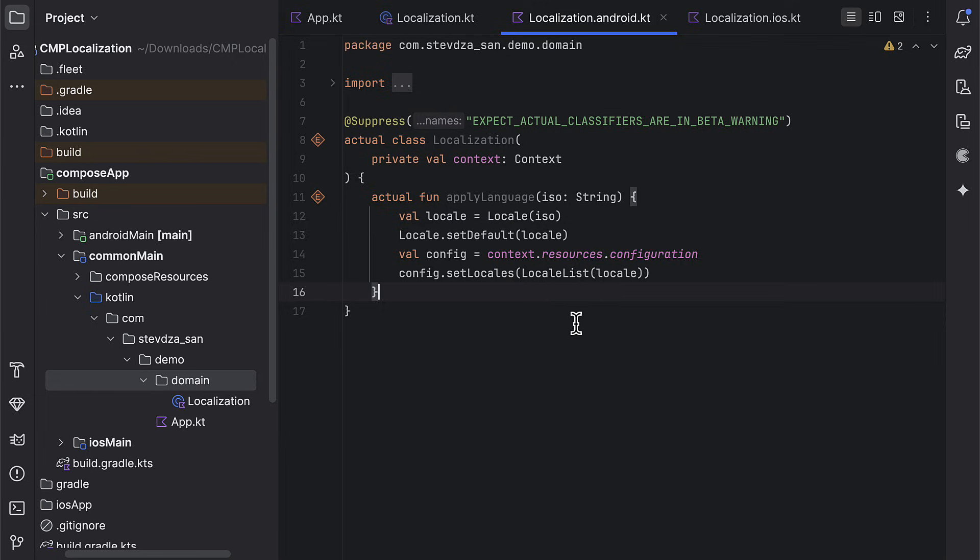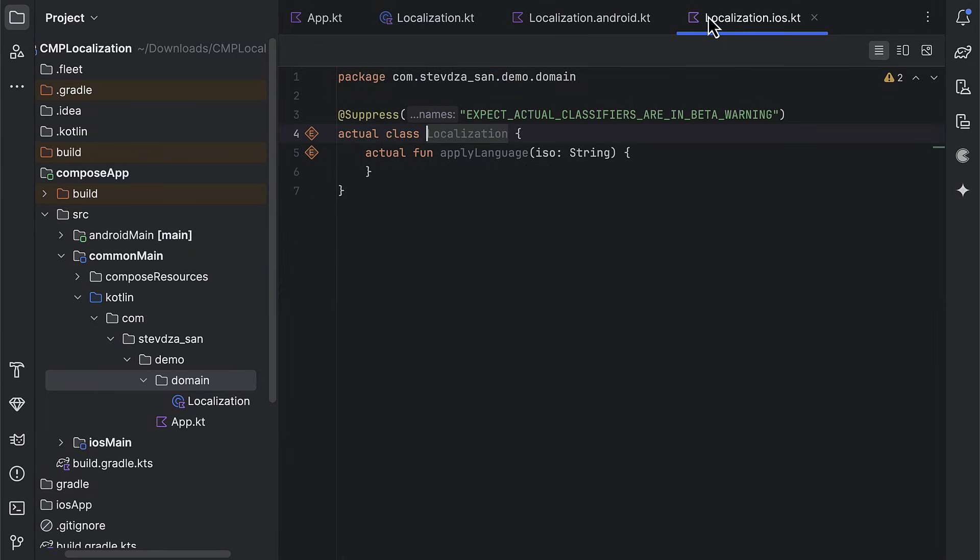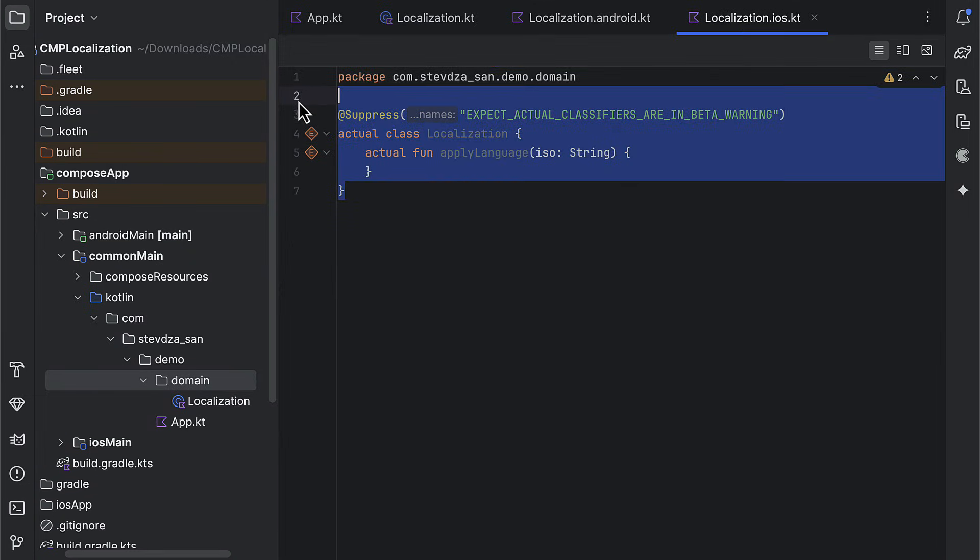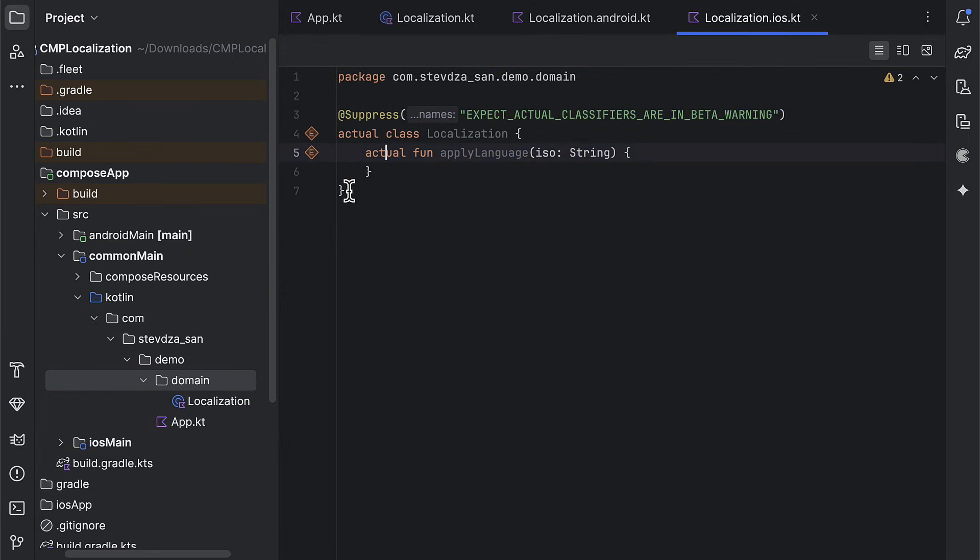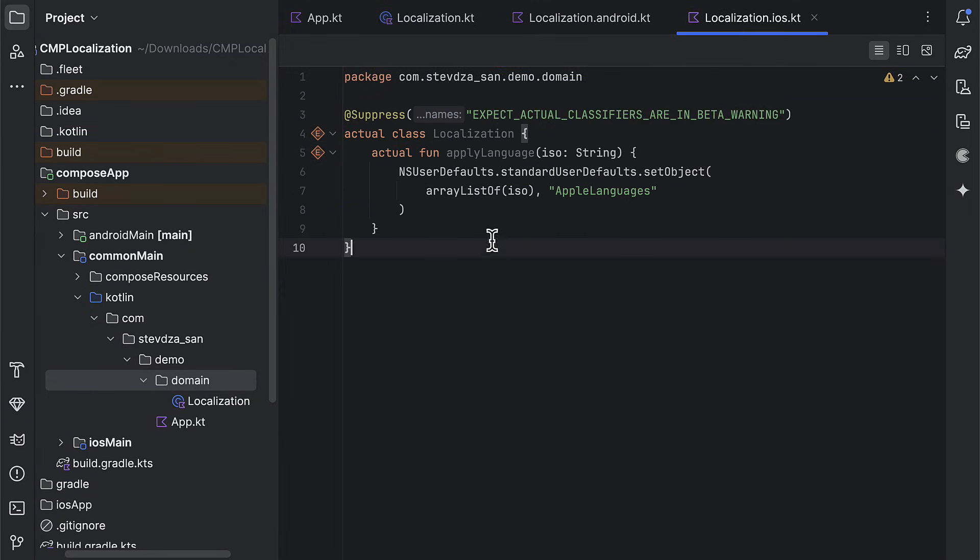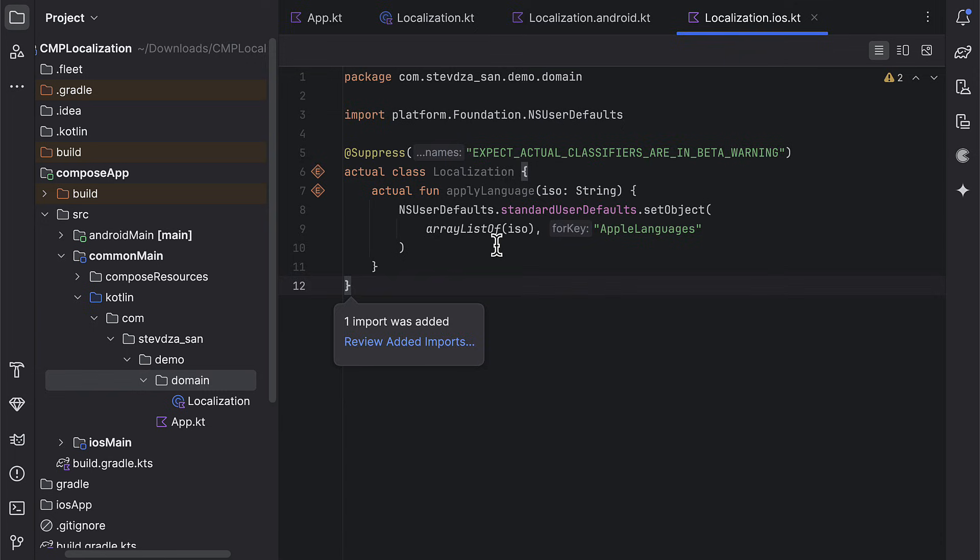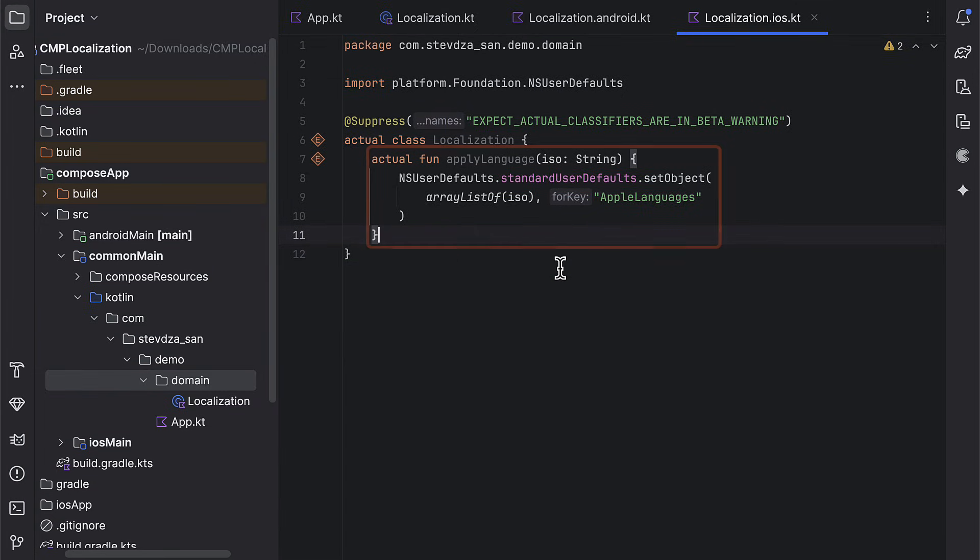After that, let's open up the actual declaration for the iOS platform and add the similar logic. As you can see, the code is quite short here as well.